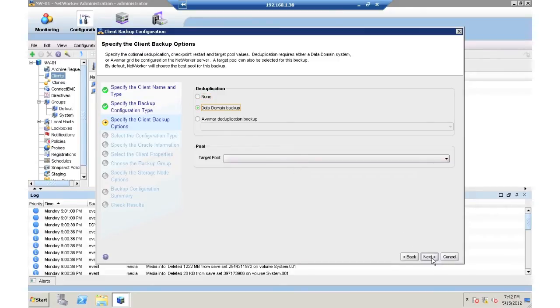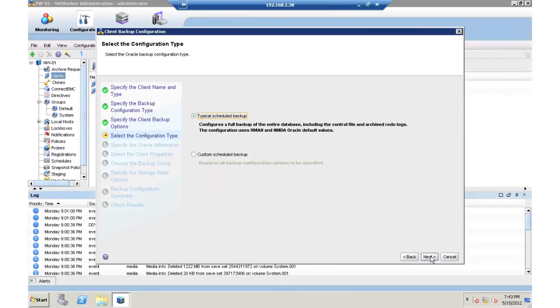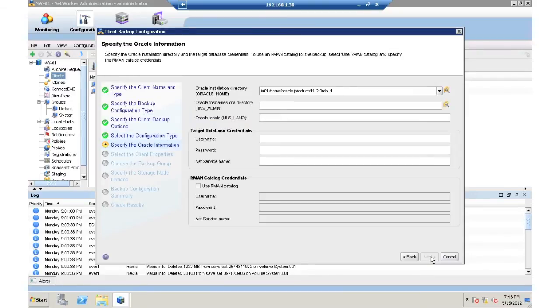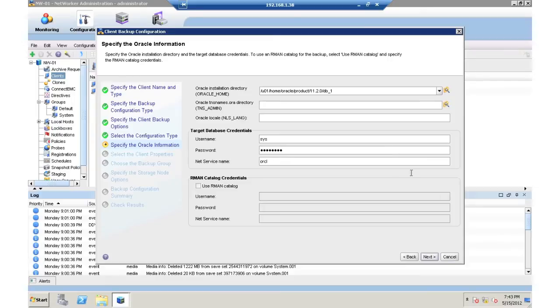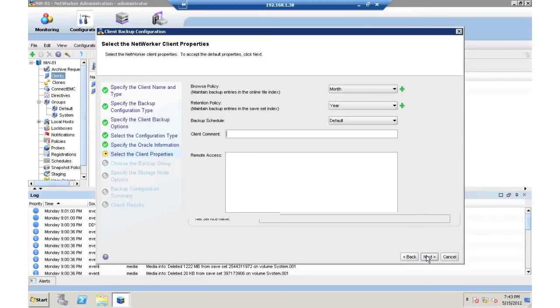I then can use a typical or a custom schedule. In this case, I'll choose typical. And now I'm going to put in my database credentials, so I have the ability to browse and modify to set up and select protection.